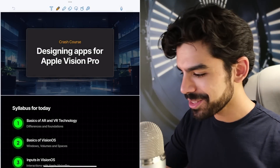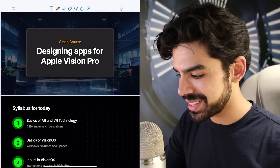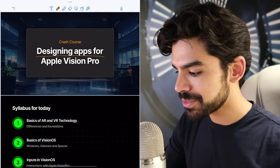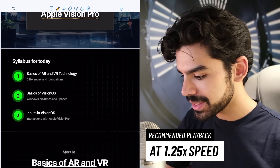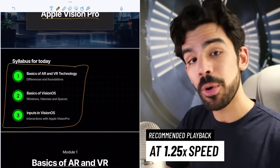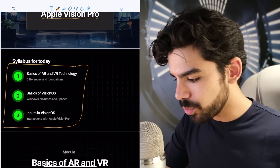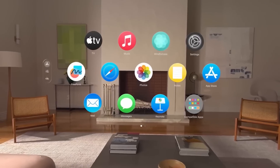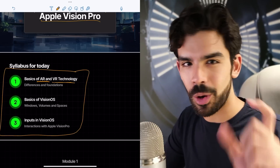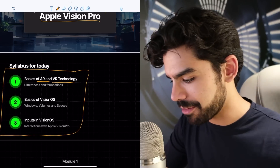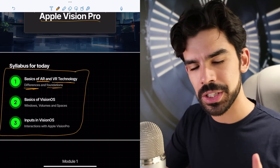This is the first video from our free playlist on designing apps for the Apple Vision Pro. The entire video is split into three modules. In module number one, we'll first understand what exactly AR and VR technologies are, because there's a subtle confusion that a lot of designers have, and we'll understand the differences and the basic foundations.